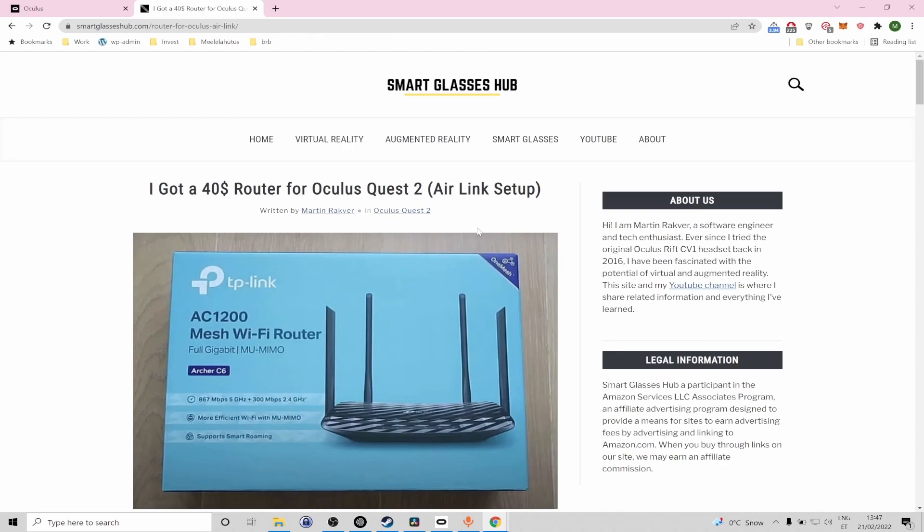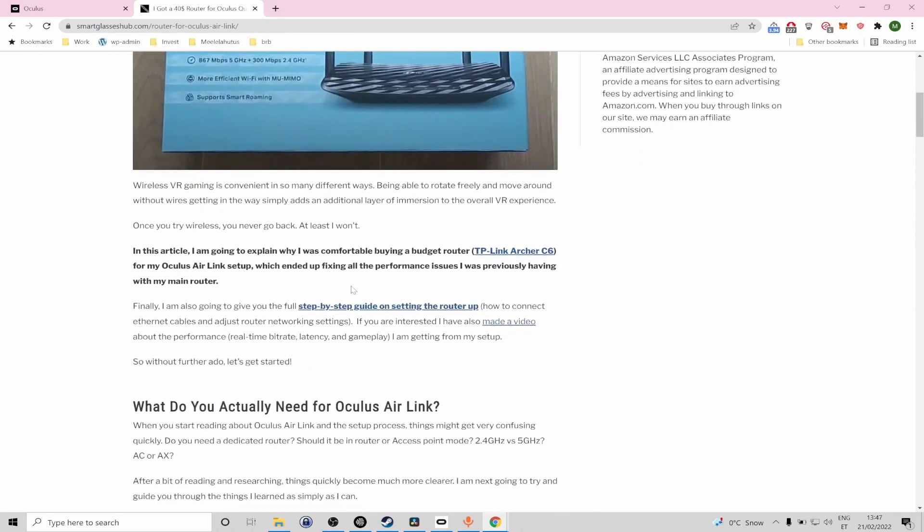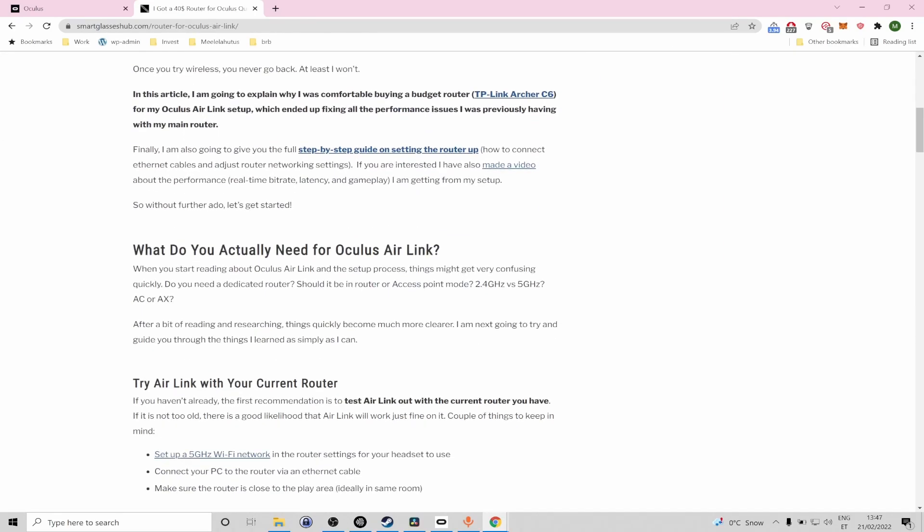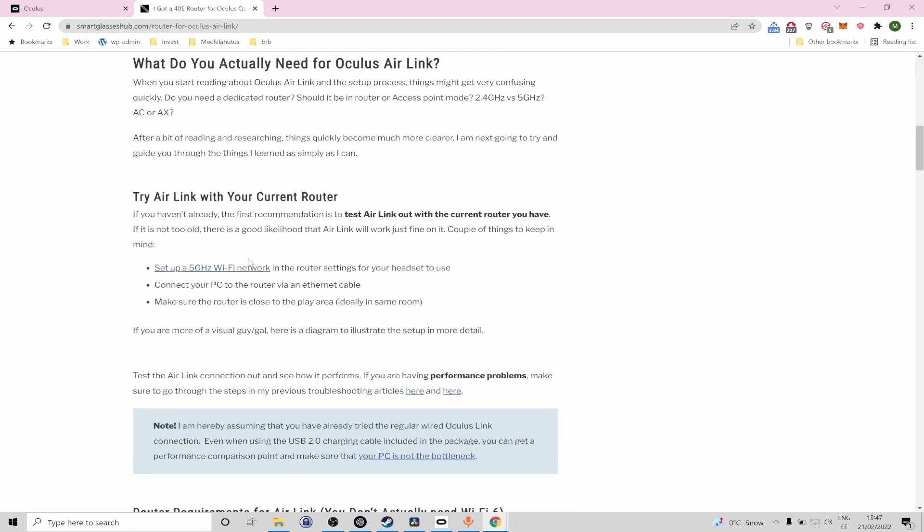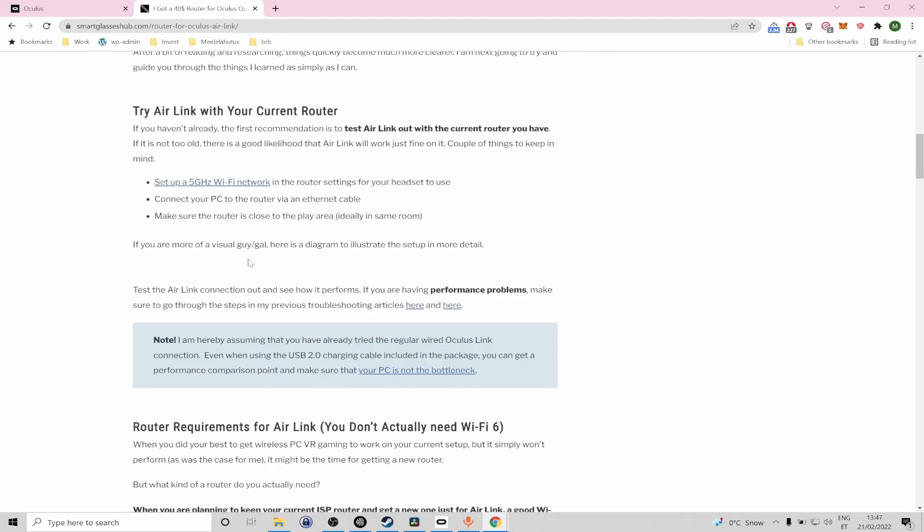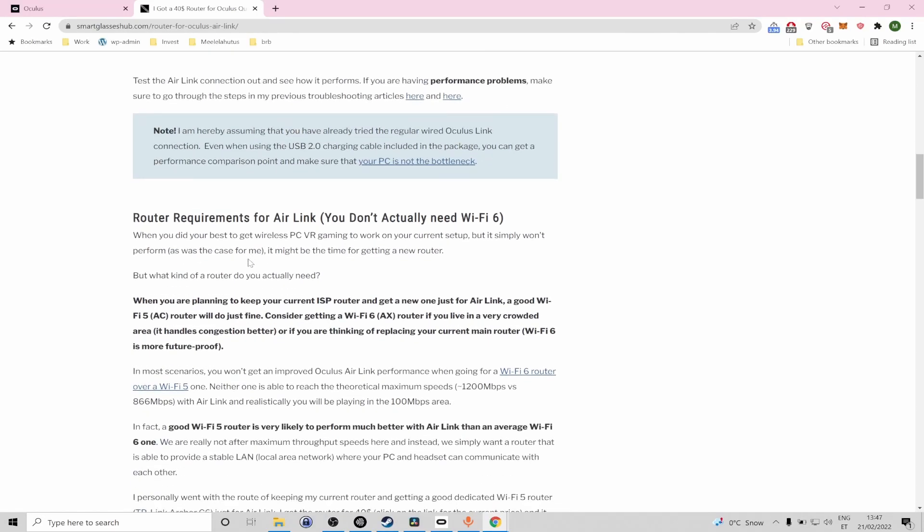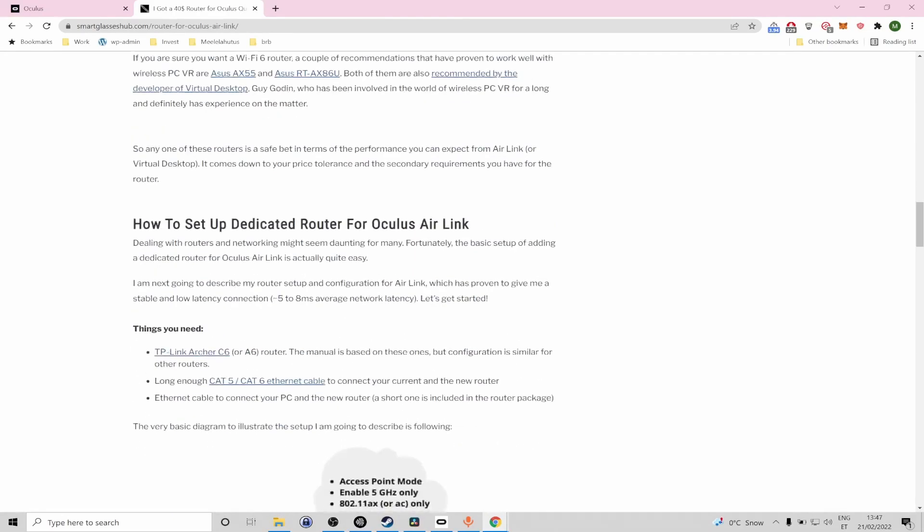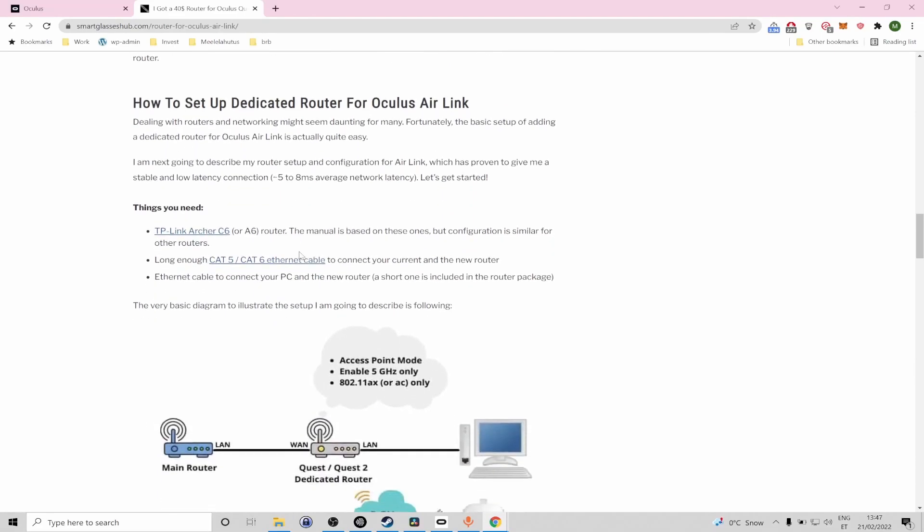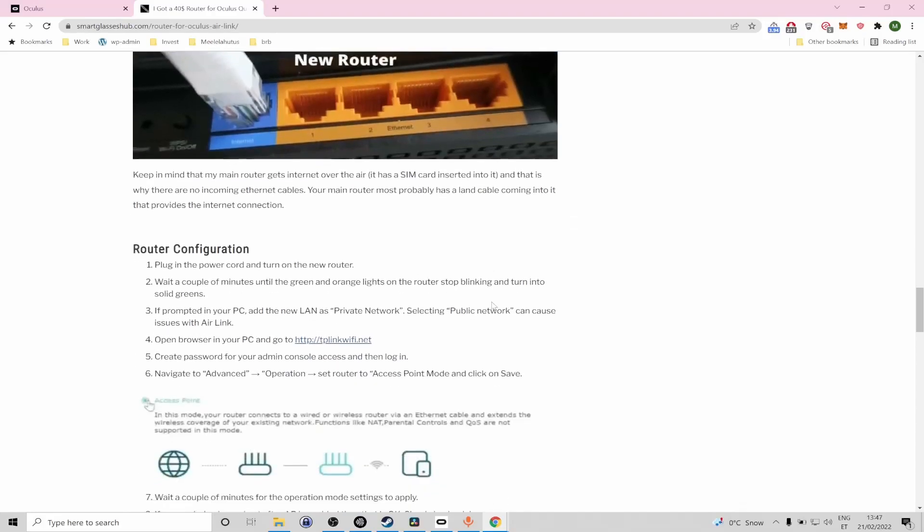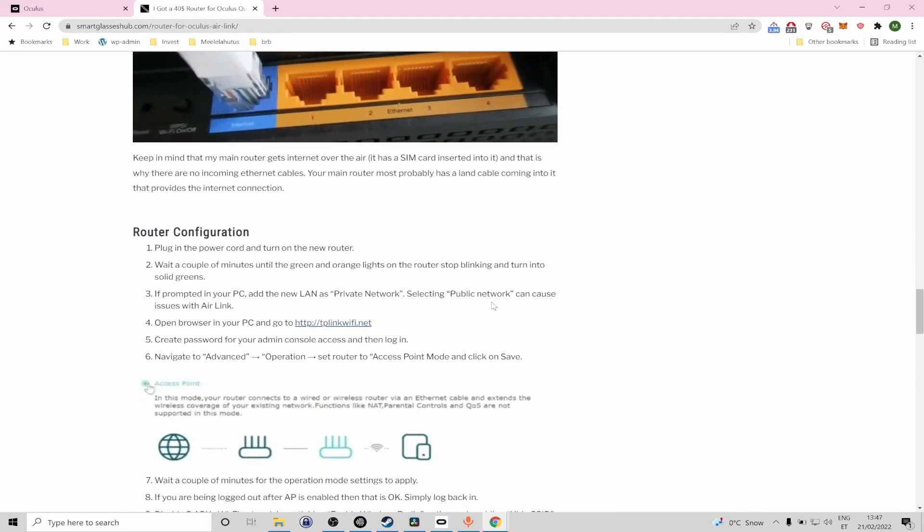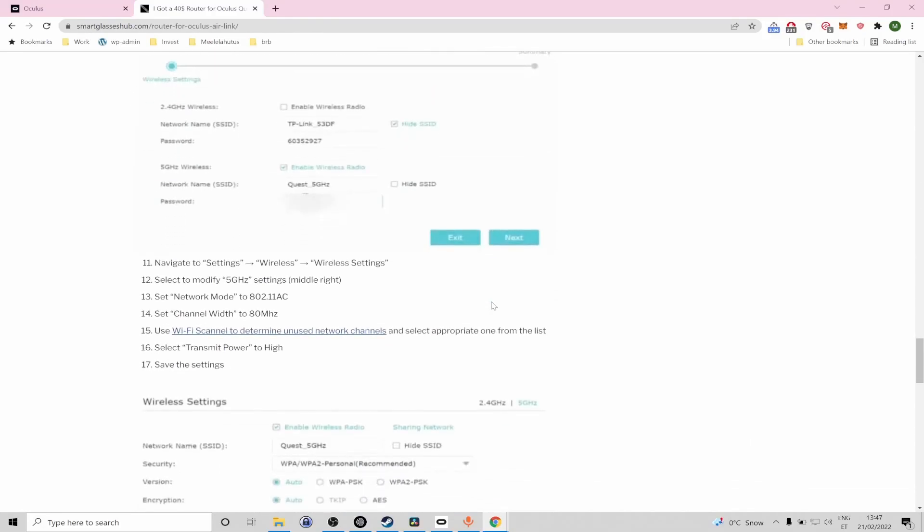When I initially tested Air Link using my ISP router I faced stuttering and lagging problems and I had to purchase a dedicated router. However this might not be the case for you and in the article I have described some things to look out for and you can test if things work out with your current ISP router. However if that's not the case I have given you a step-by-step manual on how I personally set up my Air Link setup and you can just follow it along and try it out.